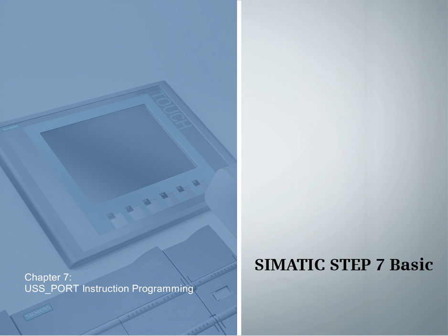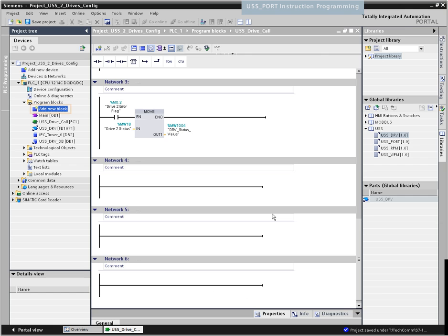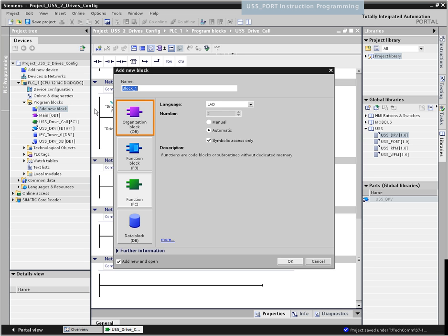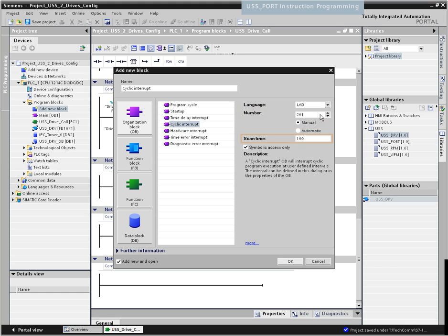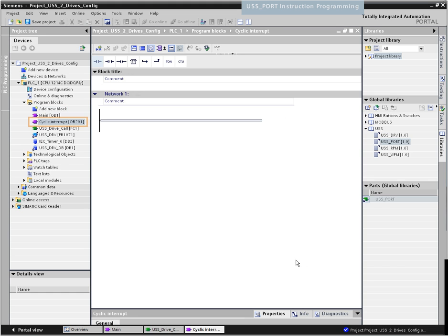Chapter 7 – Call and Configuration of the USS Port Function. The USS port instruction can be called from the main OB1 or the interrupt OB. In this example, we call the USS port instruction in a cyclic interrupt OB201 with a call interval of 120 milliseconds. This guarantees a steady call interval for the USS port function. The program must execute the USS port function often enough so that no timeout occurs in the drive and the latest data updates are always available.